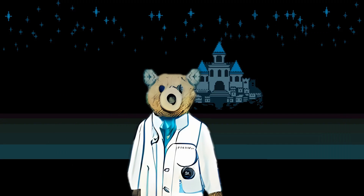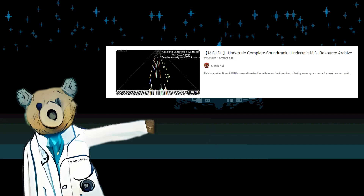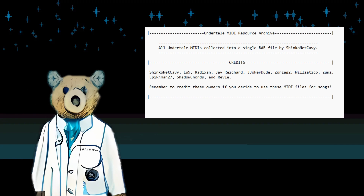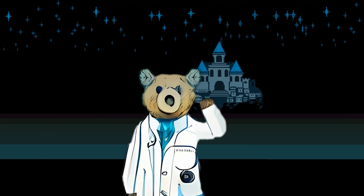To get the dataset for this project, we needed manually transcribed MIDI files. Luckily, I found a dataset consisting of around 112 tracks. Shout out to the original creator of these MIDIs.